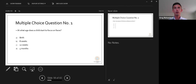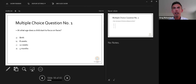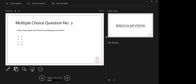Poll result: there are three types of refractive amblyopia — anisometropic, ametropic, and meridional.